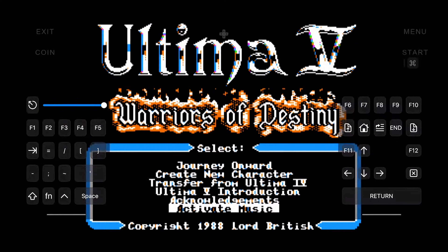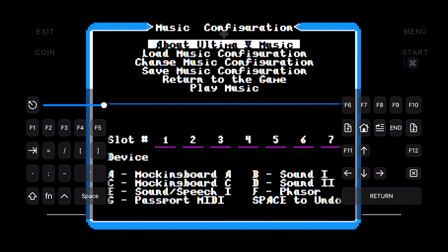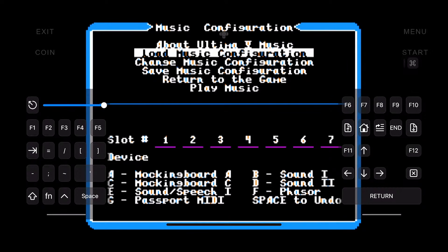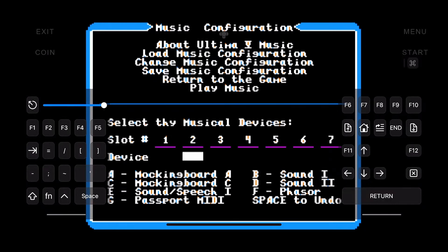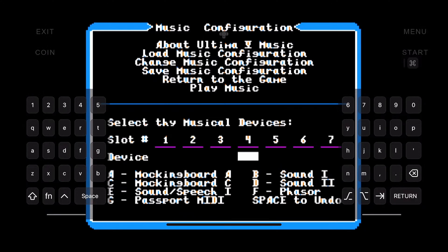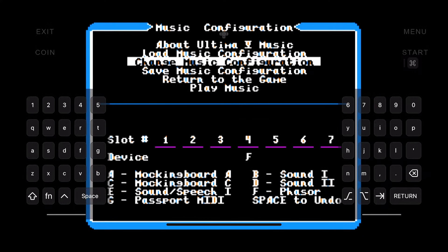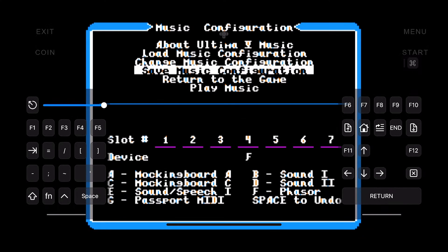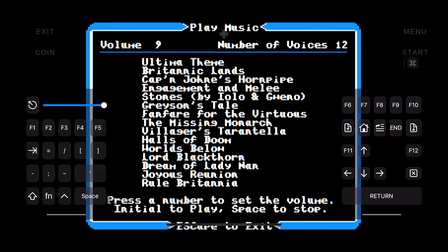I'd like to showcase the peripheral capabilities never seen before on iOS. I played Ultima 5 back in the day, but I've never had the chance to hear the music from the Mockingboard sound card. Now we can emulate the Applied Engineering Phaser card and experience the music from Ultima 5 in all its glory, right here on iOS.